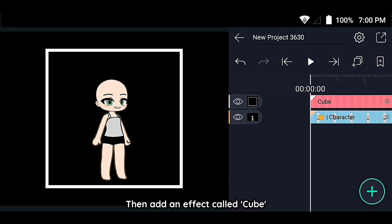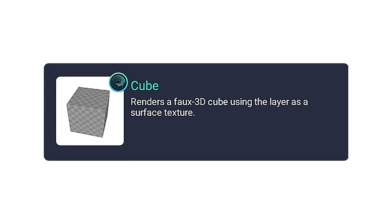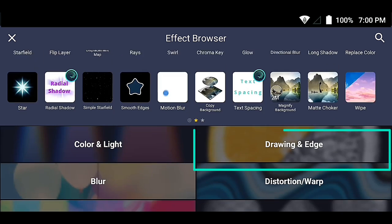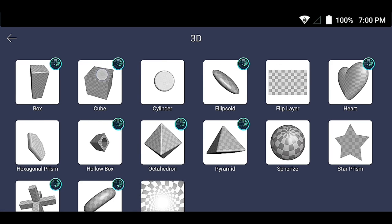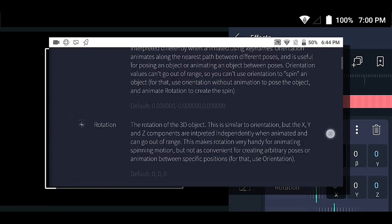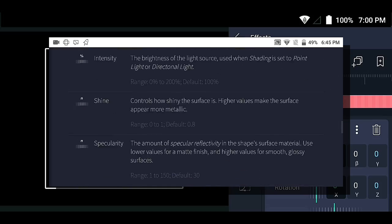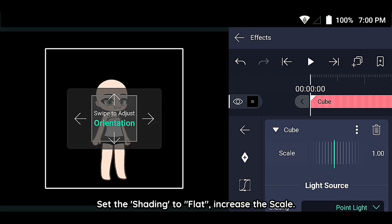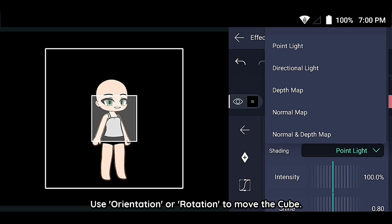The next step is to create a new image, then add an effect called Cube. Set the shading to flat and increase the scale. Use orientation or rotation to move the cube.